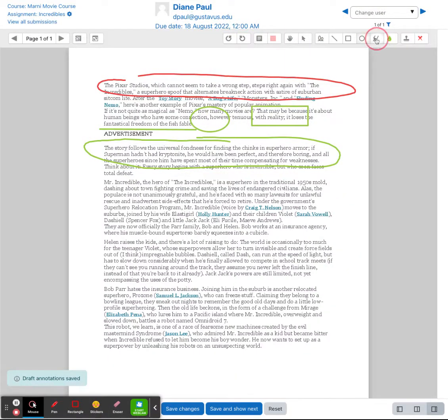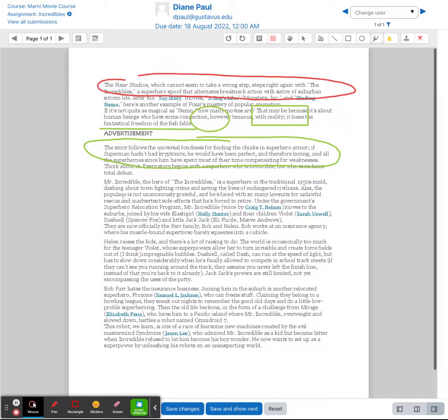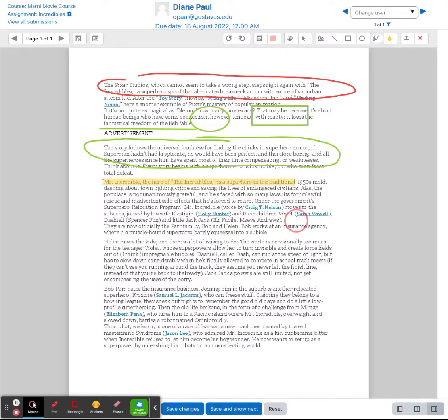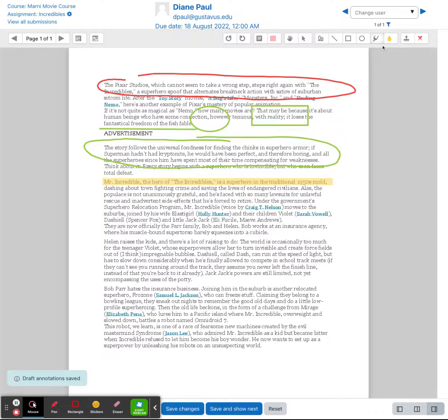You can also change your highlighter if you want to highlight different pieces of text. You can change your pen color and then highlight different parts of their paper if you want to using the highlighter tool.